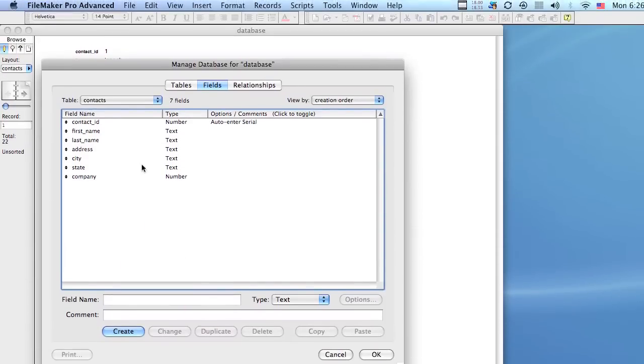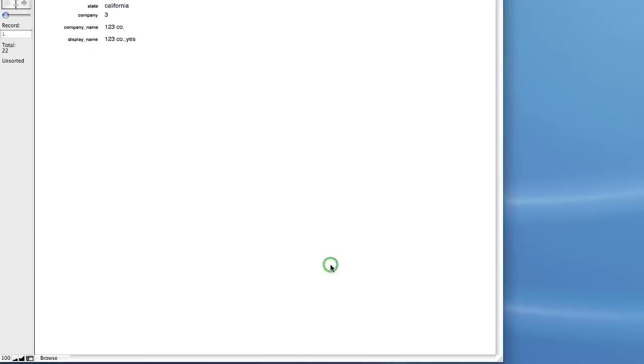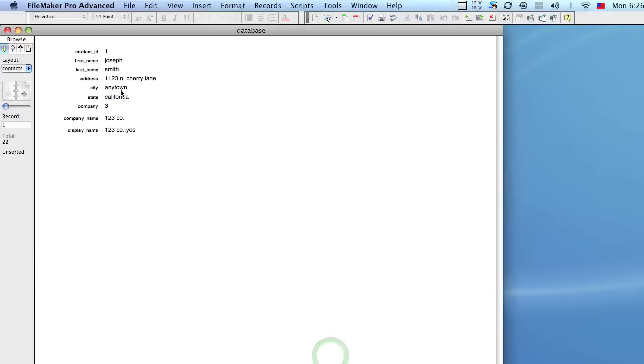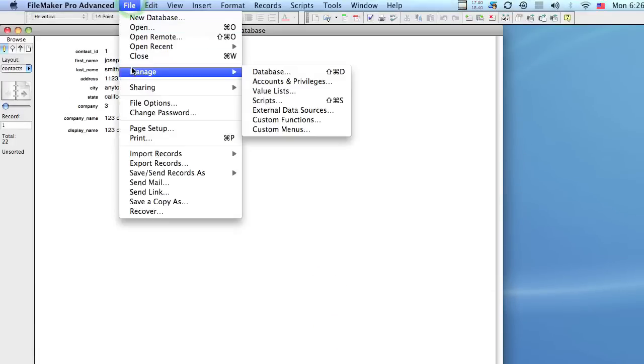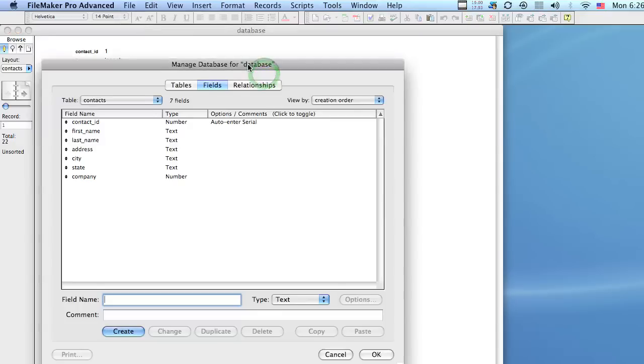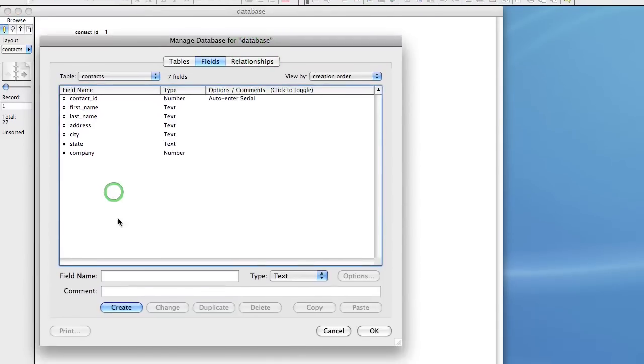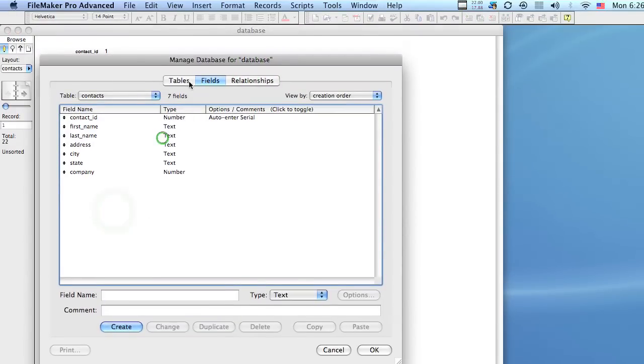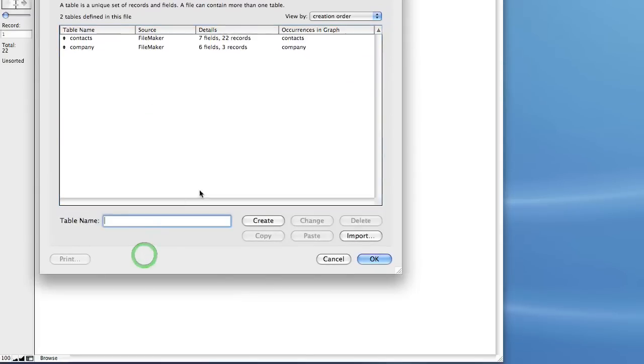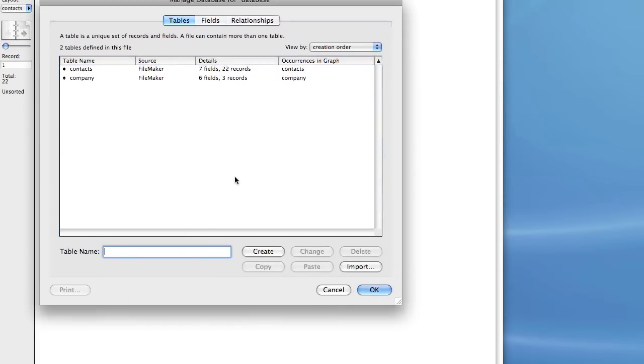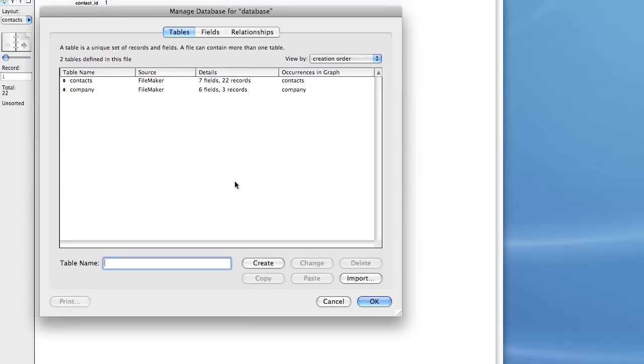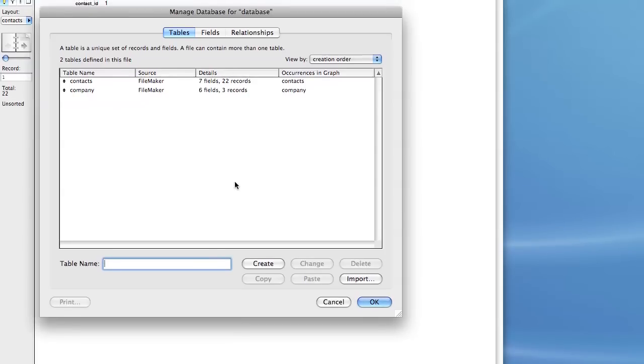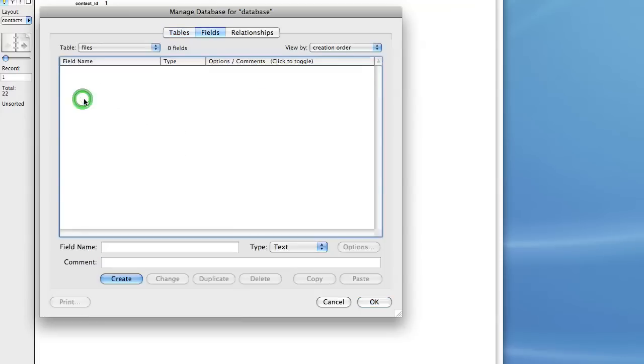So what I just did right now is I pulled up the manage database dialog by going to file manage database and we're going to take a look at the various fields that we can create. So to do that we're going to make a new table and we're going to call it Files. And I click Create and it appears here, so let's double click this table now.